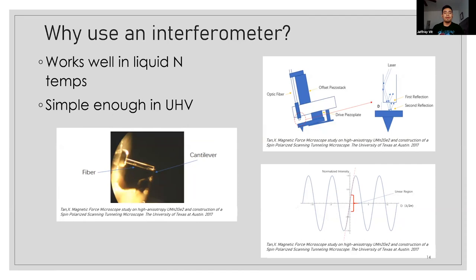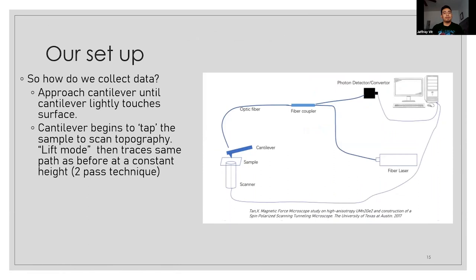And so quickly going over our setup, we have a laser that goes into a fiber coupler that goes into an optic fiber, which, as before with the beam bounce, bounces off the back of the cantilever, back into the fiber coupler, into a photo detector, and then that spits out an image for us.